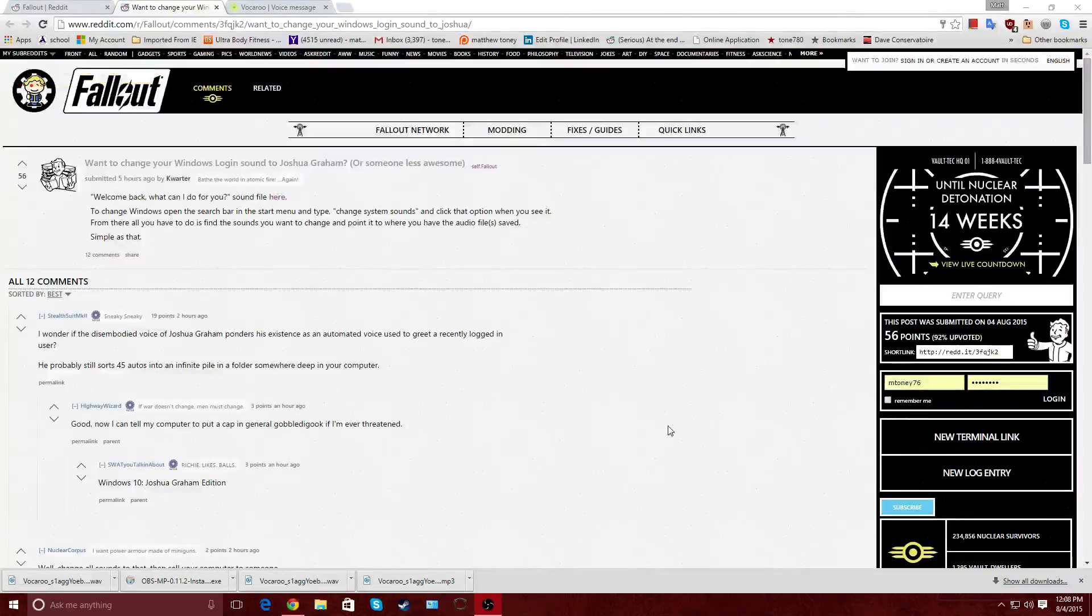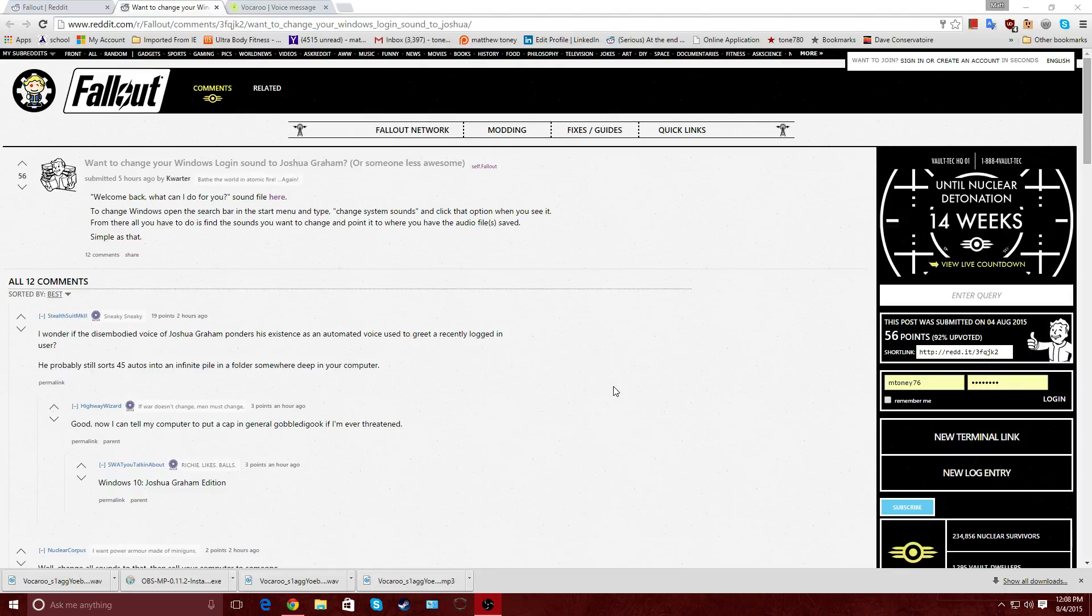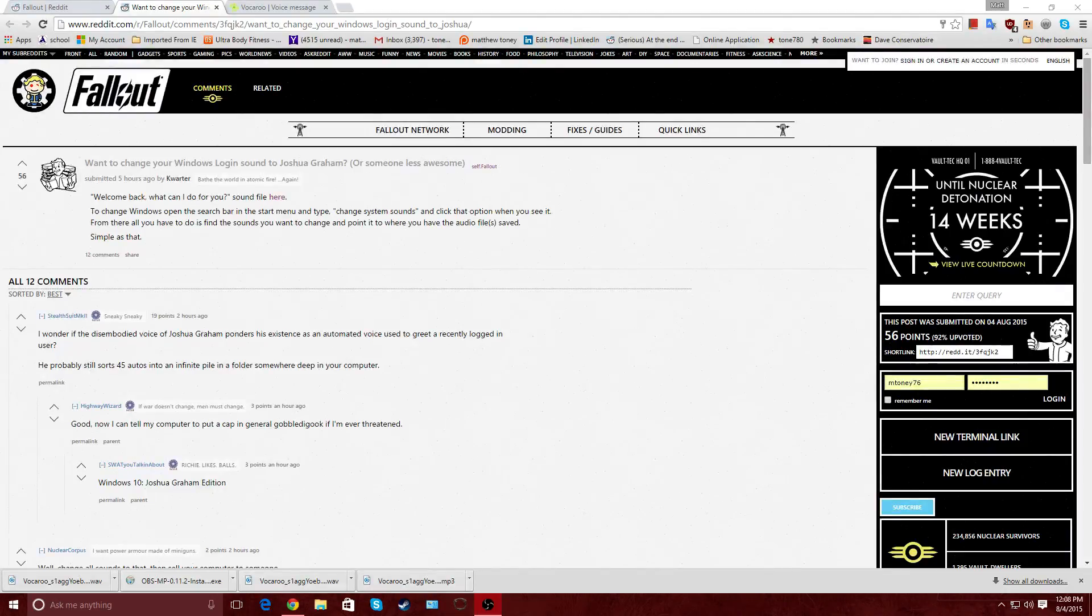Hey guys, so I was on Reddit today and I saw a post asking, saying that someone wants to change their Windows login sound to Joshua Graham from Fallout New Vegas, and I'm going to show you all how to do that real quick.